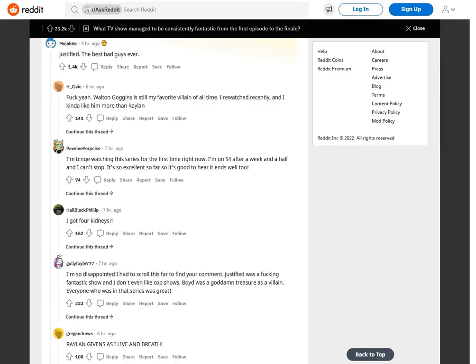Justified. The best bad guys ever. Fuck yeah. Walton Goggins is still my favorite villain of all time. I rewatched recently, and I kind of like him more than Raylan. I am binge-watching the series for the first time right now. I'm on season 4 after a week and a half and I can't stop. It's so excellent so far, so it's good to hear it ends well too.